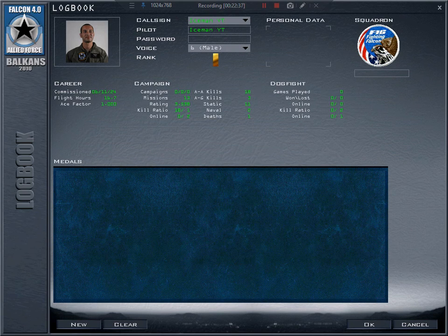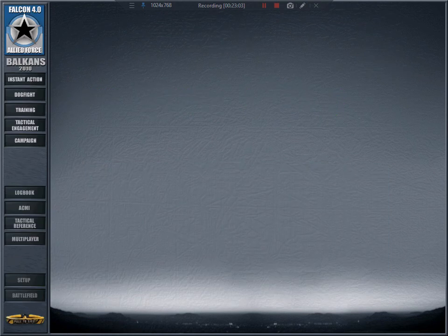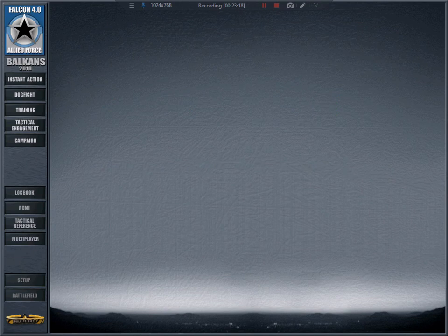Falcon BMS goes much deeper into the simulation — its depth is really amazing, far beyond Allied Force. So if you know BMS, setting up Allied Force will be much easier since Allied Force is basically BMS for beginners — very easy to get into, in my humble opinion. Guys, thank you for watching, as always have fun, take care, and bye.